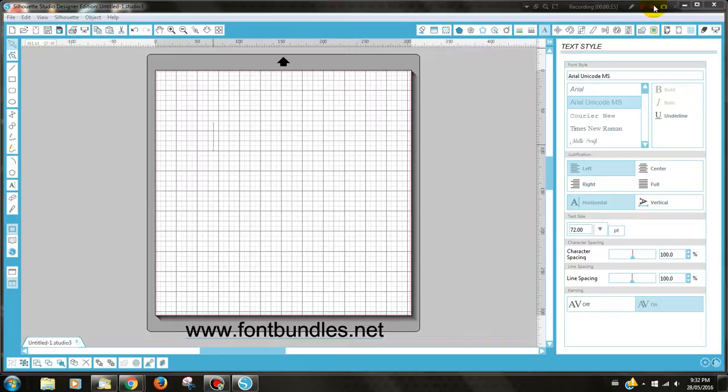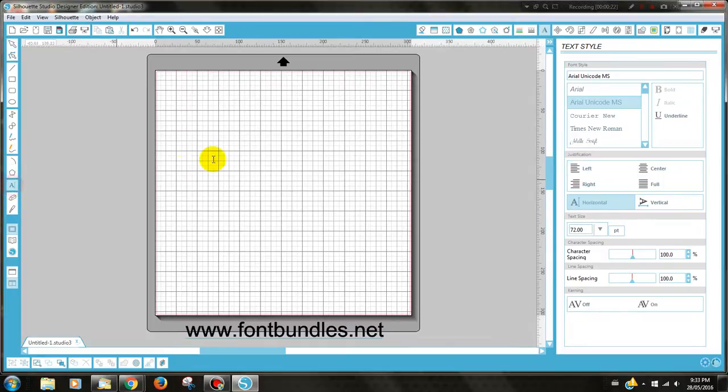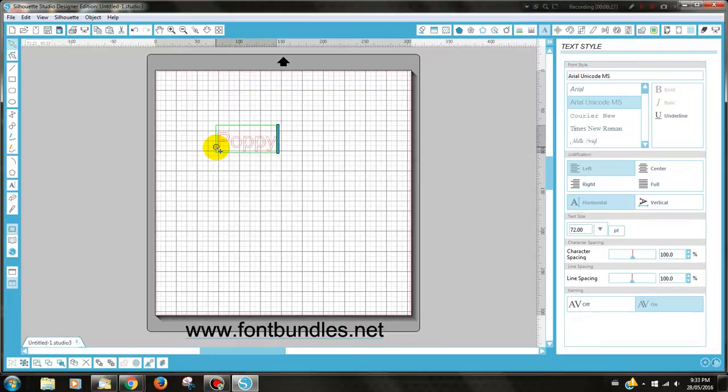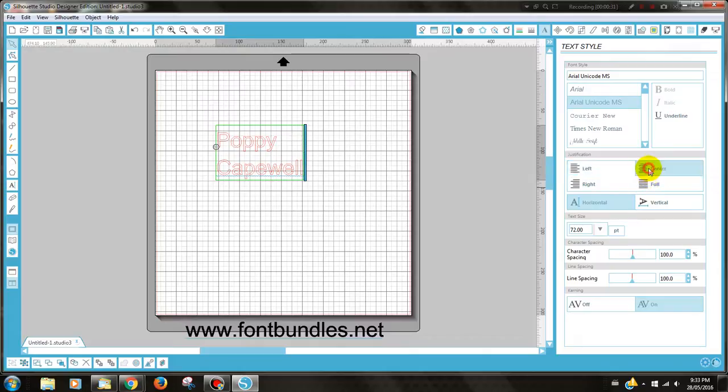The first thing you will need to do is type what you would like to write in your stencil. I'm going to be making a library bag for my daughter, so I'm going to be using her name. I need to type her name there and I'd like it to be centered.